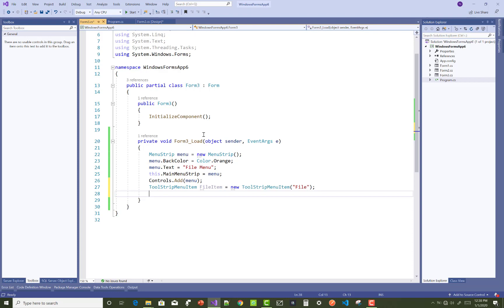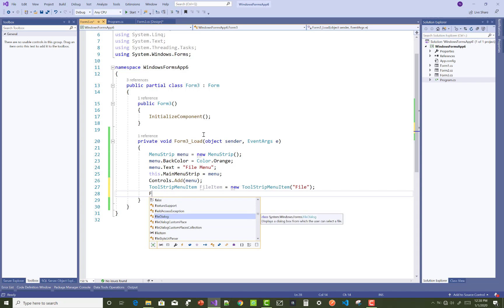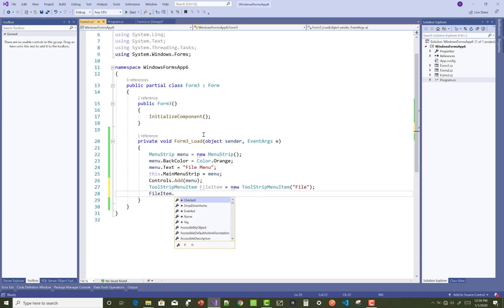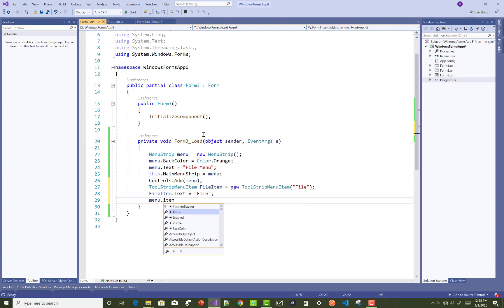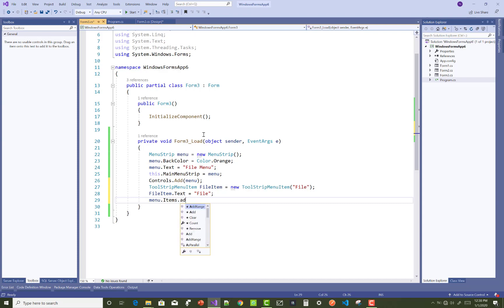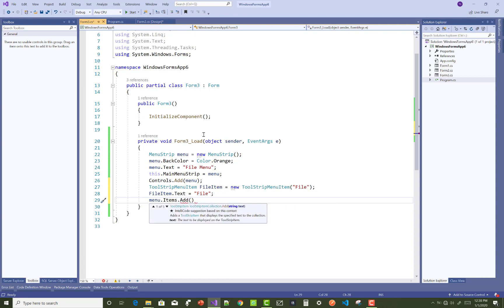After that, you can set the background color as well as the foreground color. So: fileItem.Text equals "File". And after that, you can add that item to the menu strip: menu.Items.Add(fileItem).